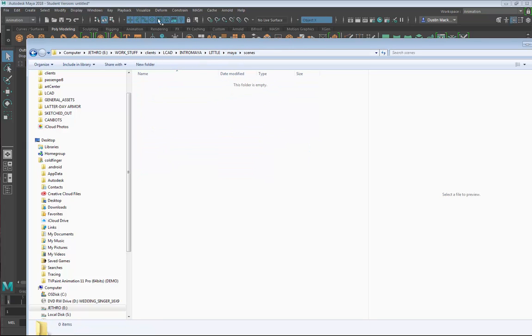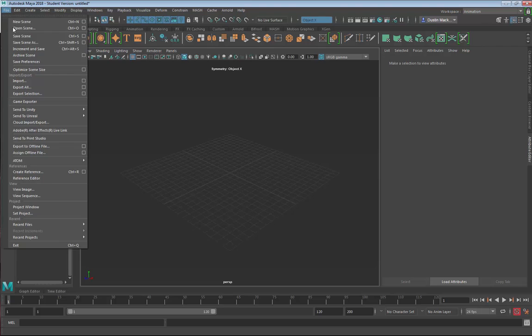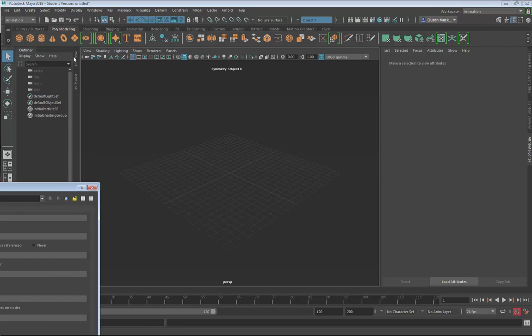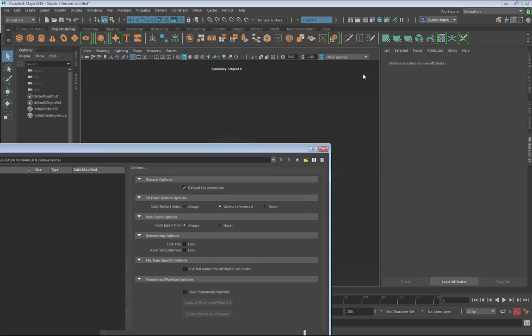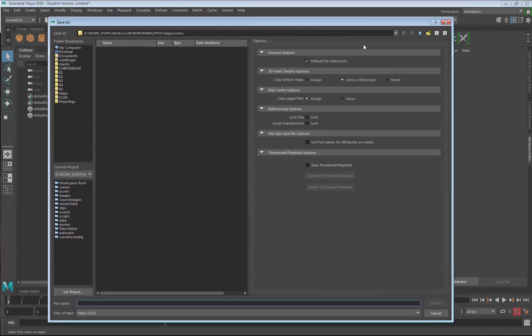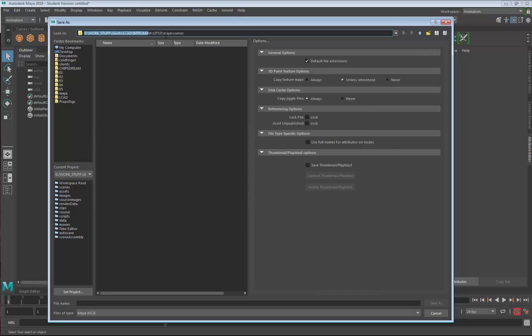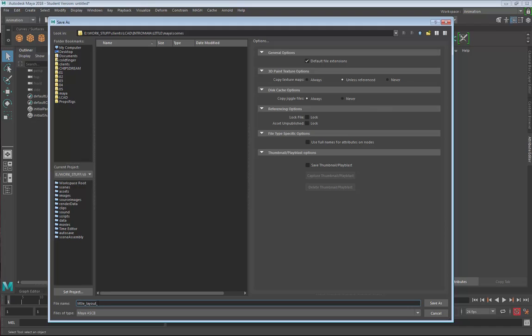In my Maya scene I don't have anything yet, so I'll go ahead and save this scene. Because we've set the project, Maya will automatically go to that directory and say Maya Scenes. I'll just call it Little_Layout or we'll call it Version 1.